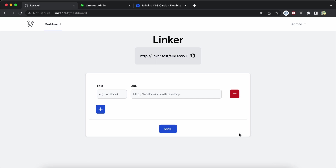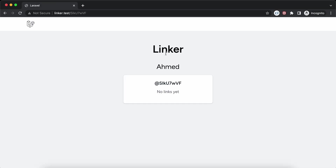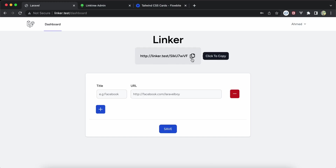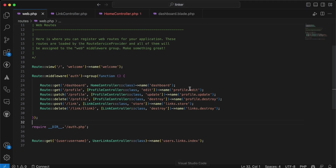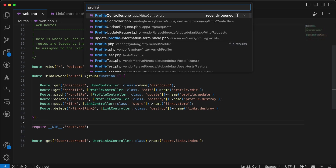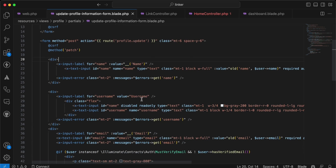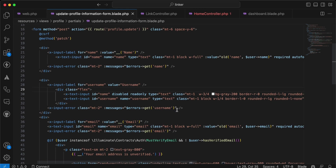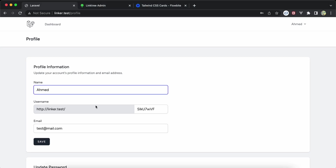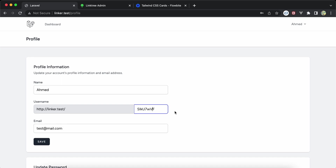If I copy it, you can see the 'copy to clipboard' message. The URL includes the username. You can modify your username from the profile section — I added a username field to the profile update component that comes with Laravel Breeze. The username is unique by the way.